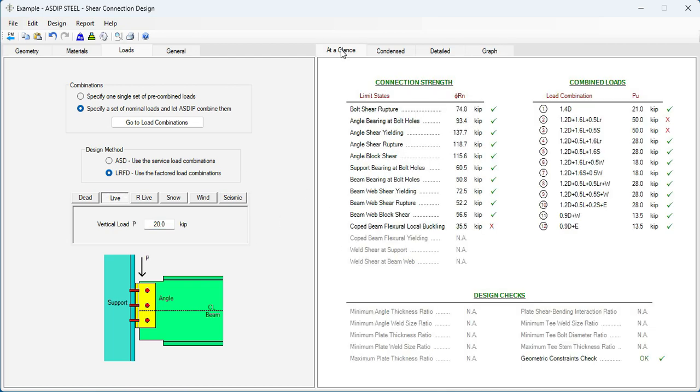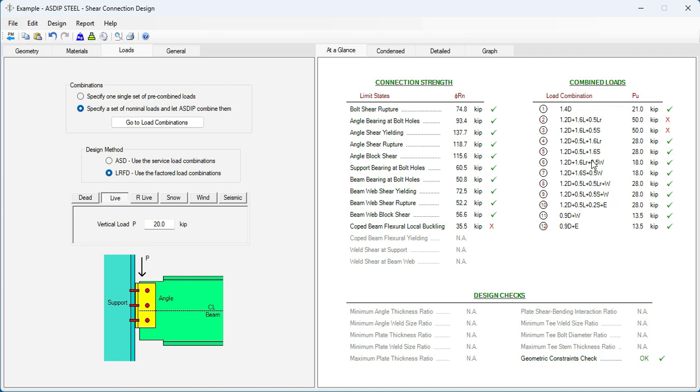Let's go to the at a glance tab. This is a summary of the results. Here we can see all the limit states applicable to this design. And here we see the combined loads, per load combination.